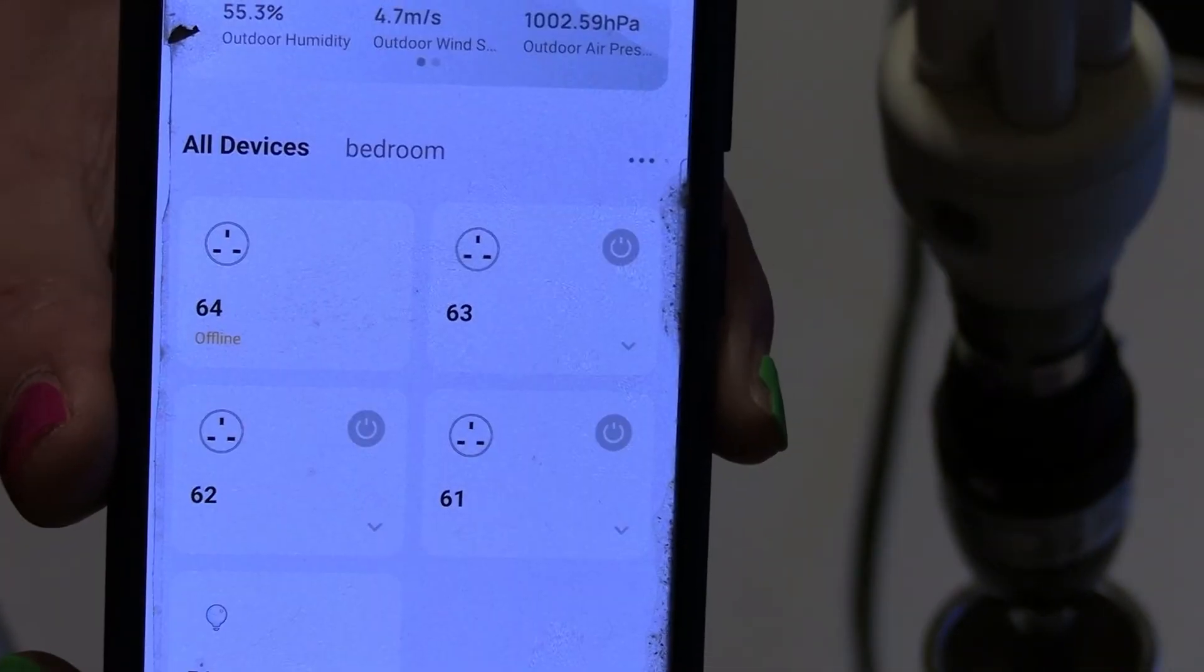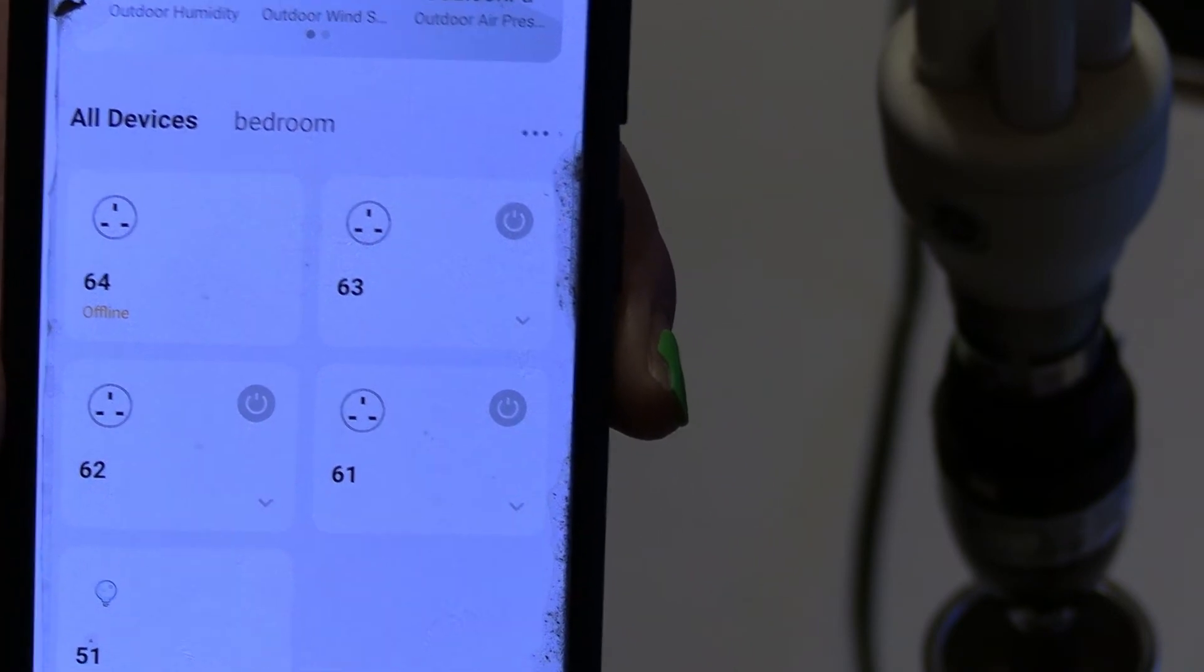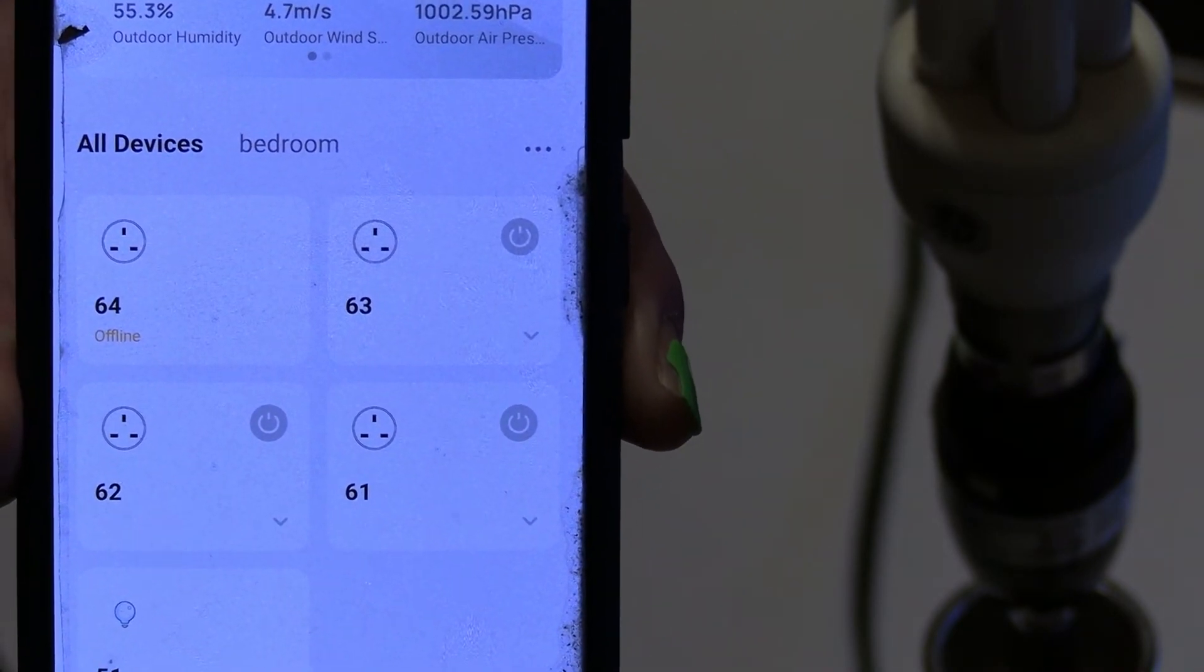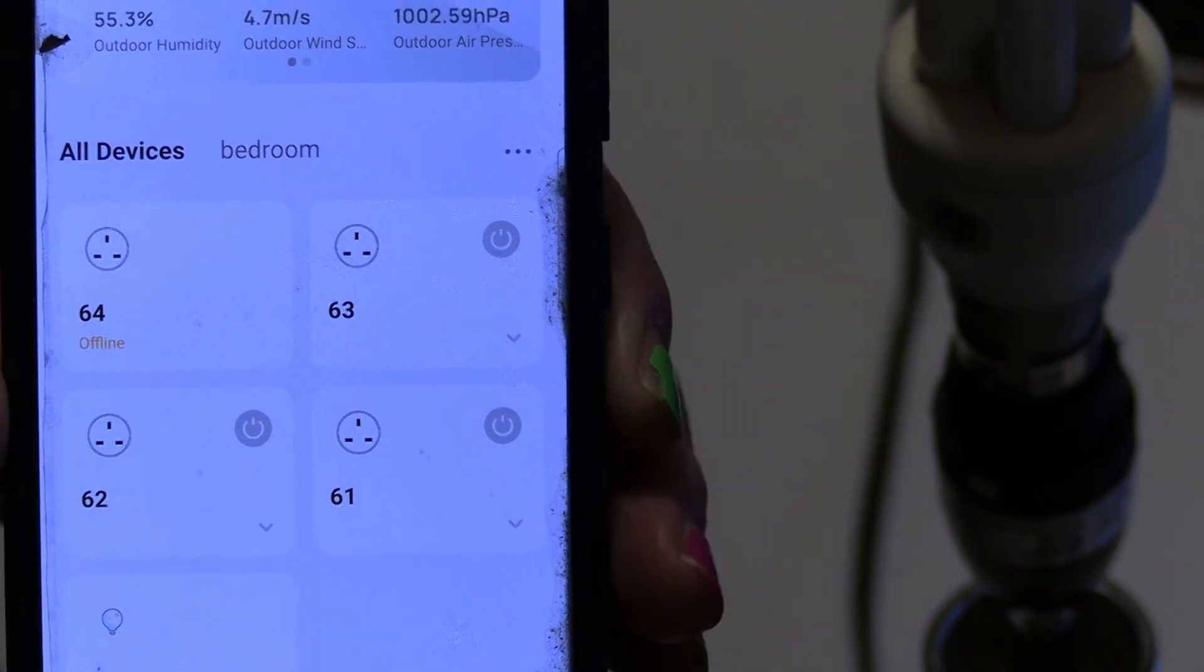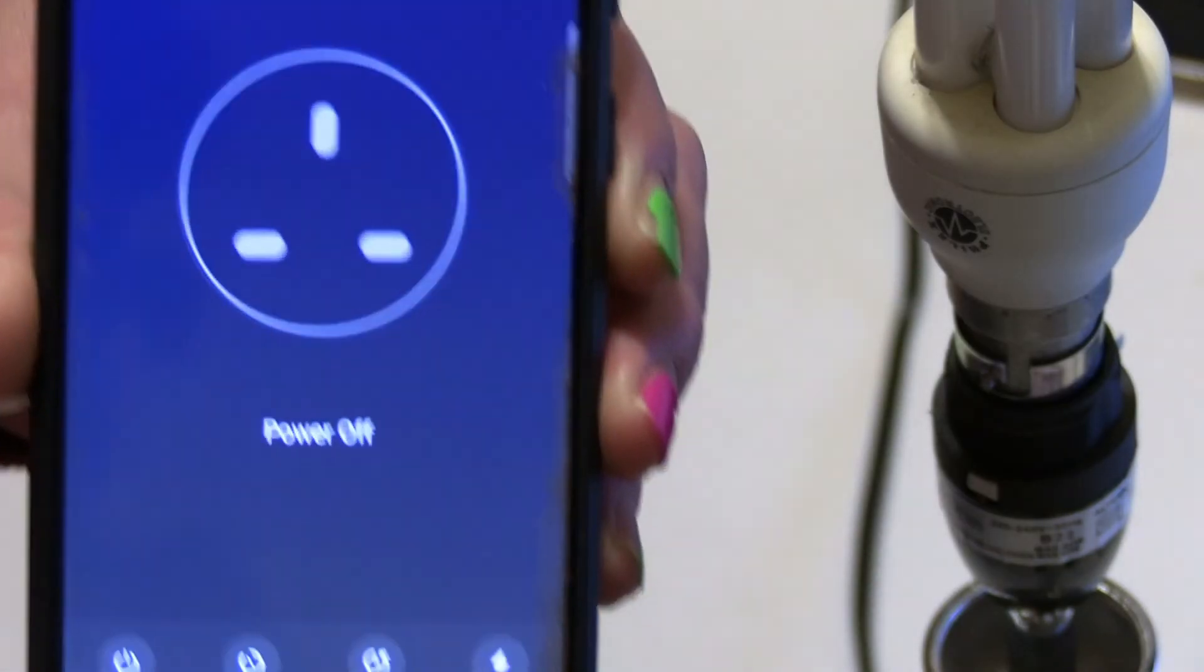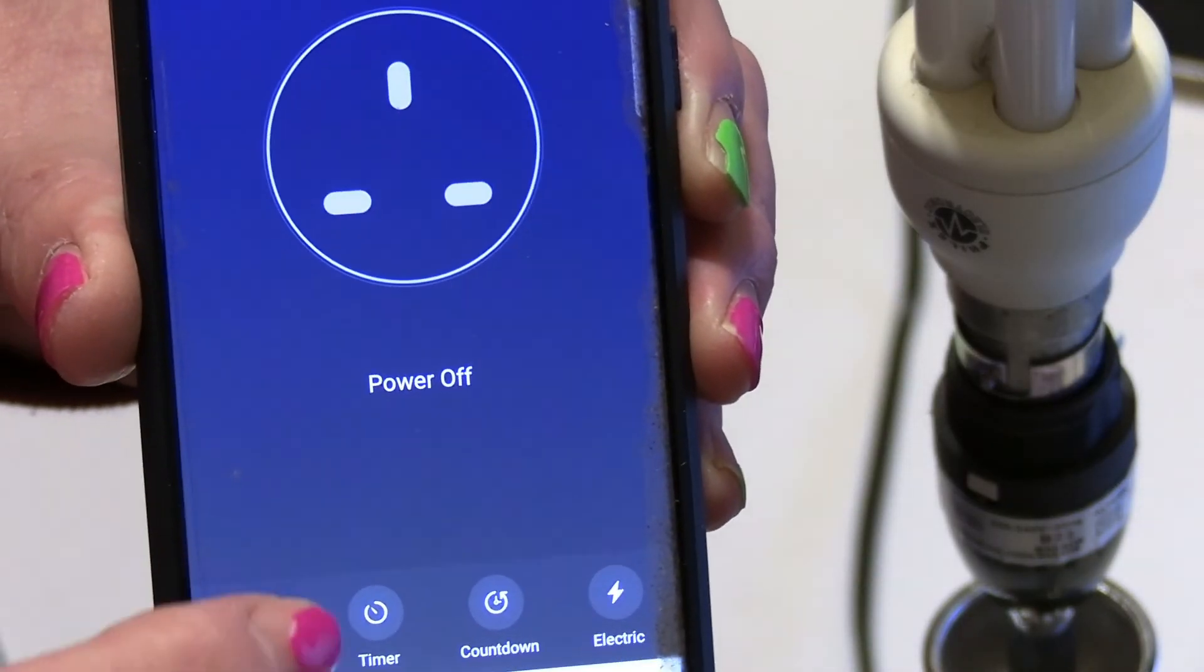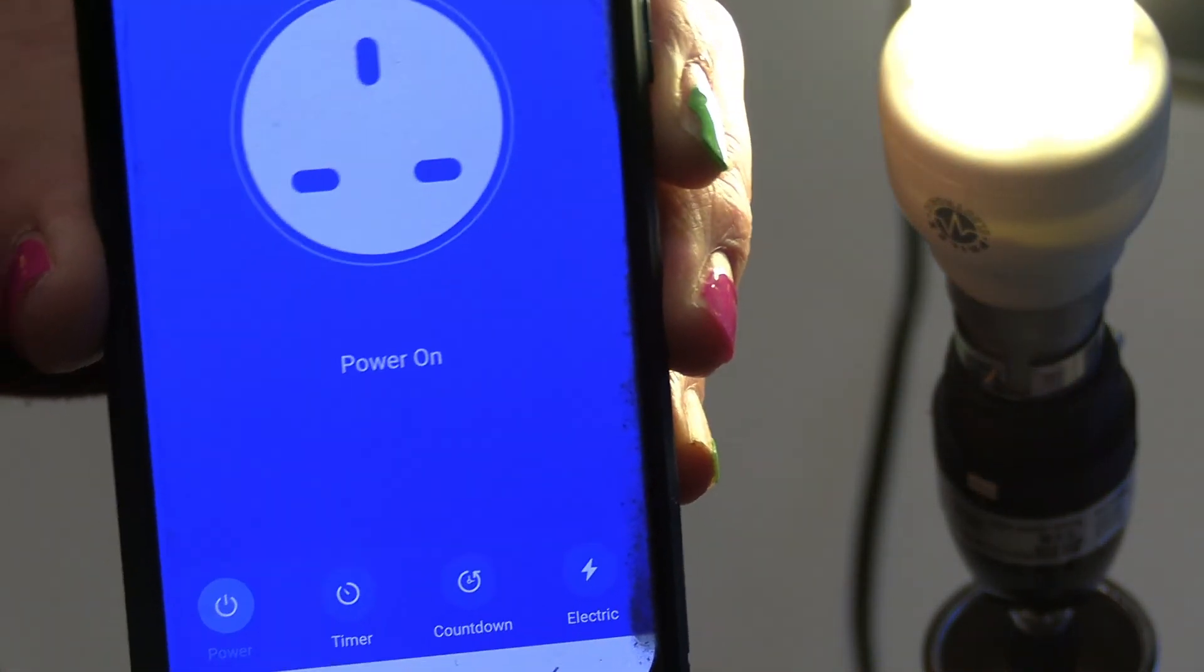Here's the phone interface. Four sockets, four numbers. The interesting thing for me is you can actually go into each one. Let's go into 63. Apart from the fact that it says power off, I can turn it on via my phone.